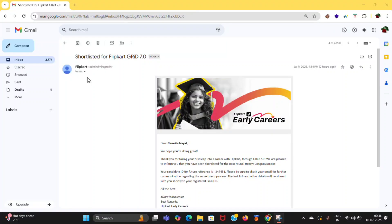Hello everyone, welcome back to my channel. So in today's video, I'll tell about Flipkart Grid 7.0, about my shortlisting and how to select the slots and how to check the compatibility of the system. So stay till end.